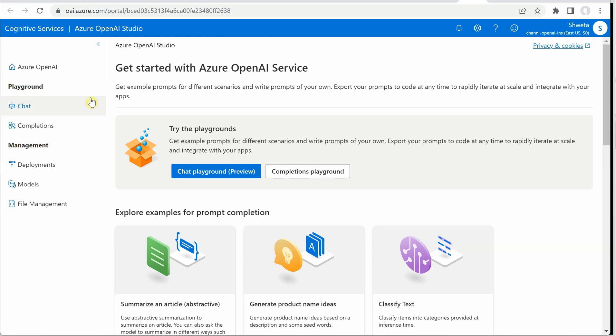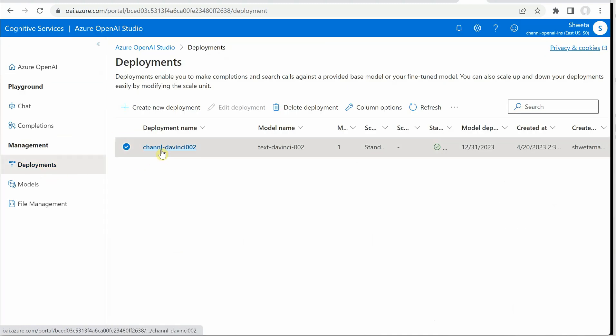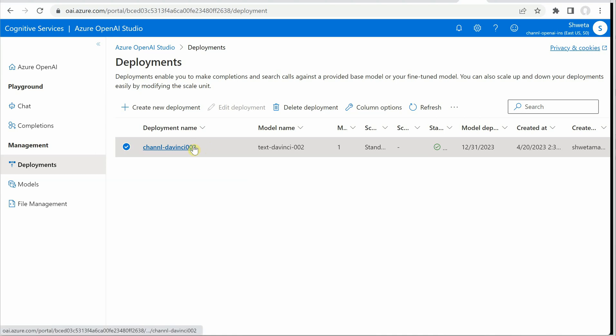So this is our studio and on the left hand side you can see the chat and the completions. This is the portion which we will try shortly. If you go to deployments, this is the one which we deployed last time and today we are going to consume the same model using Python.